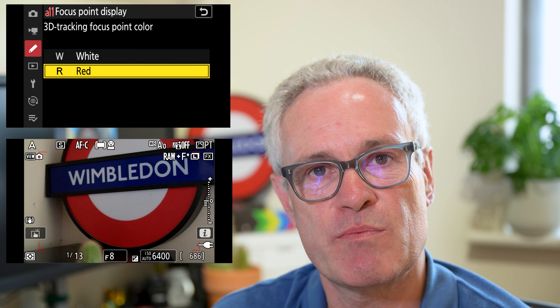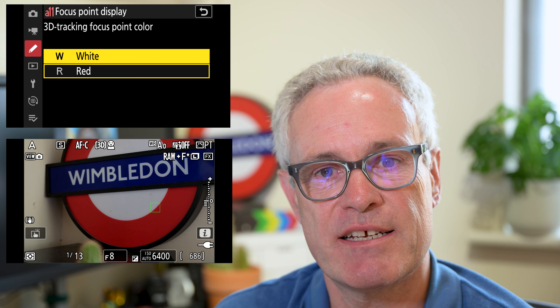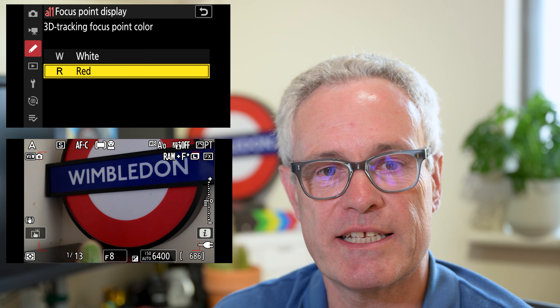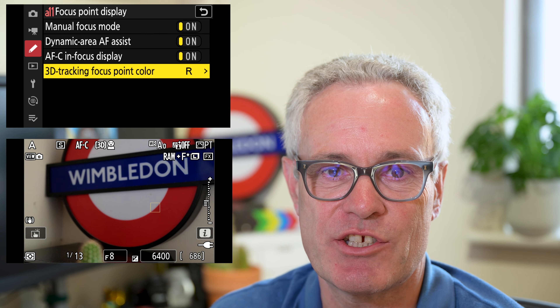Under 3D tracking focus point color, you can select whether you want the focus point to be red or white before focus lock on is achieved.